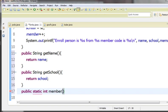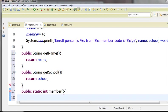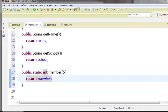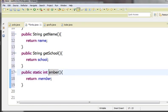This is the public string getName, the public string getSchool, and getMembers. This is the only thing that you can do.